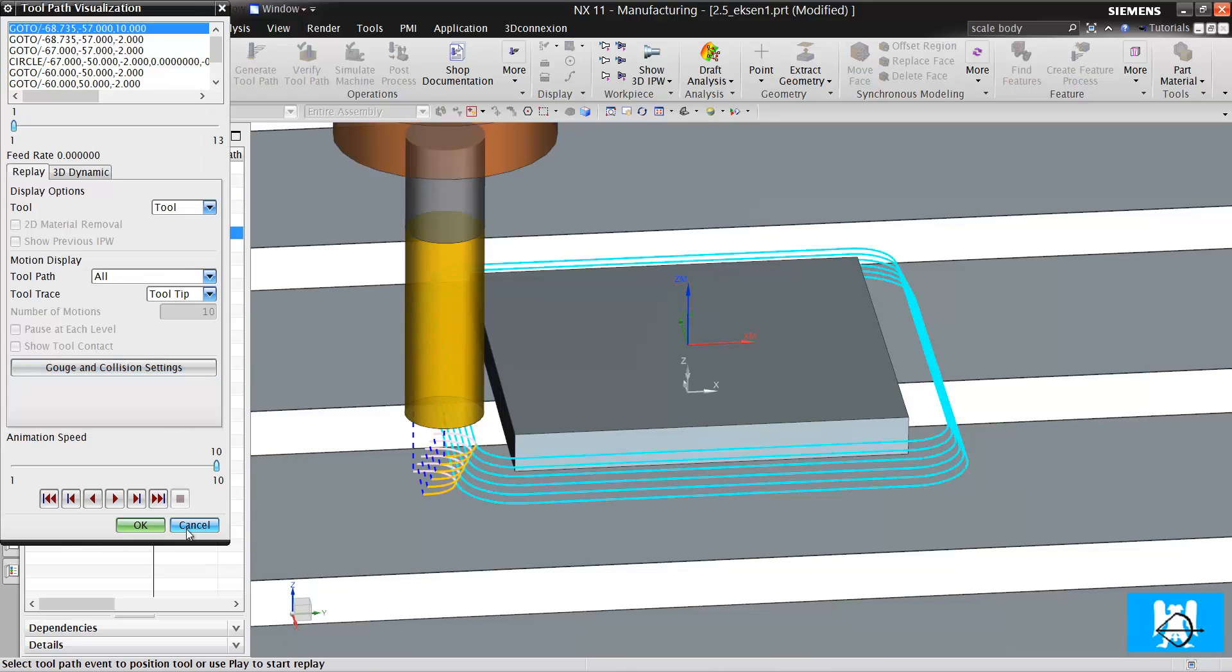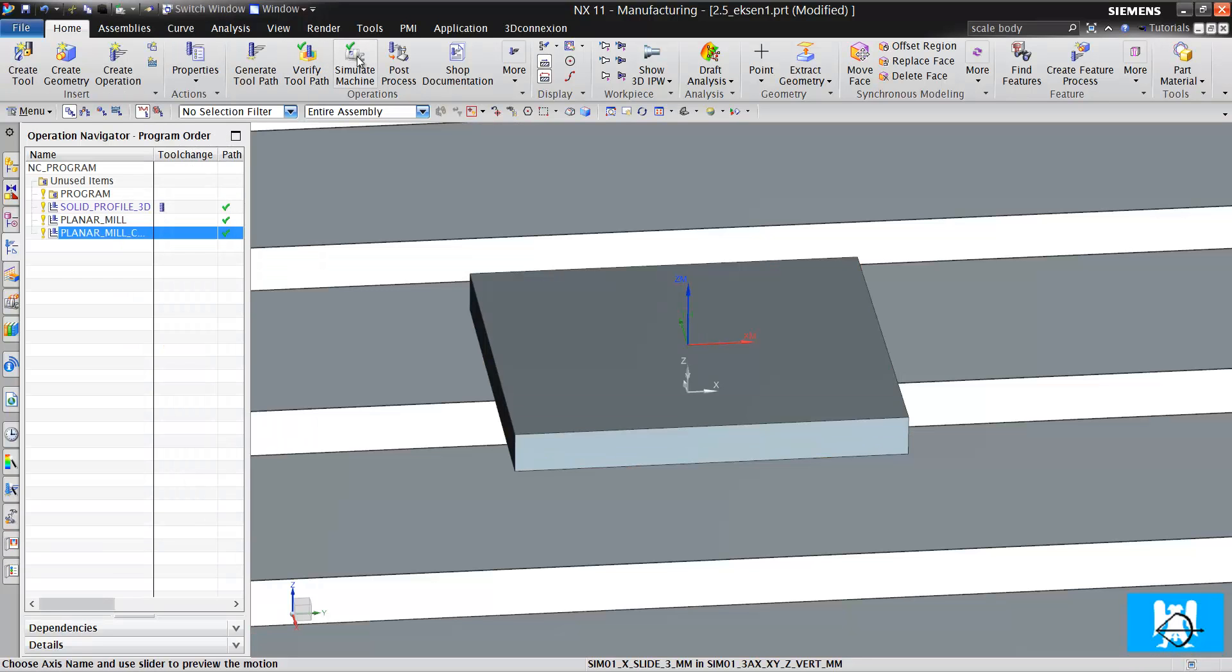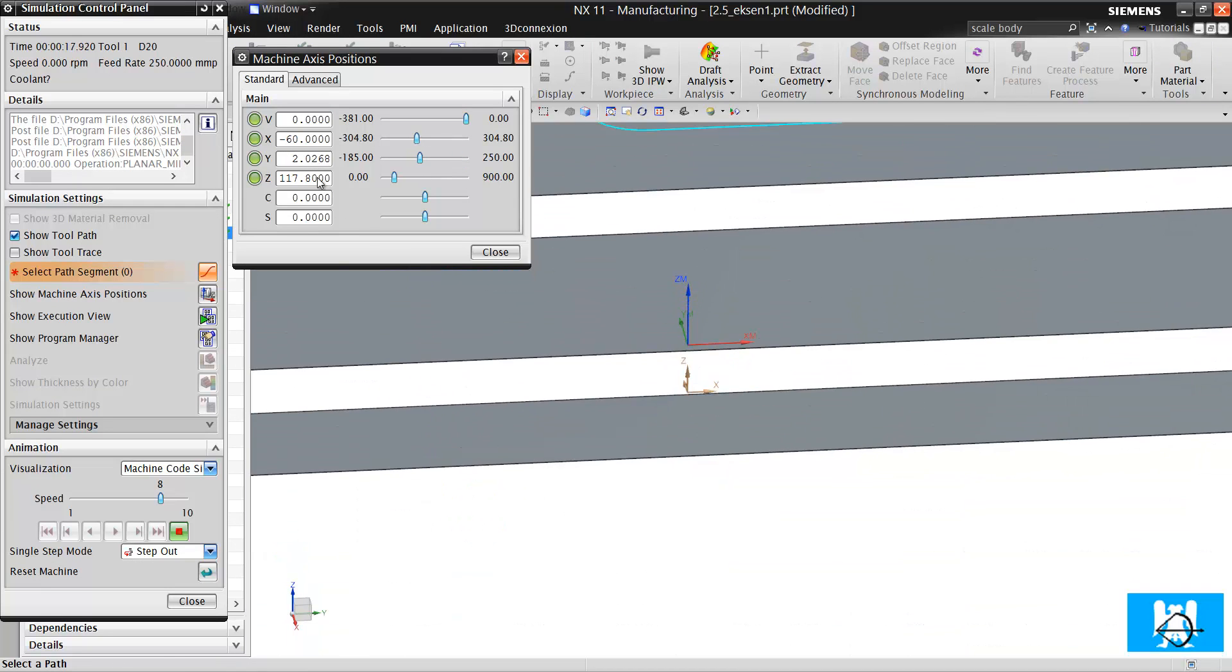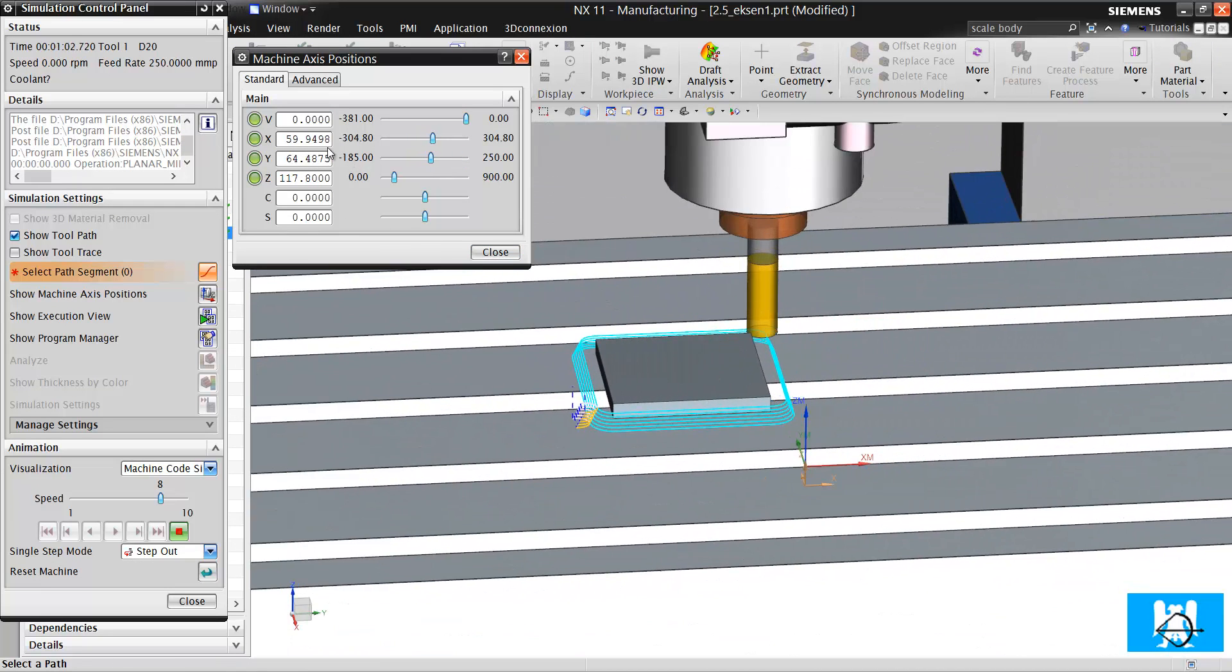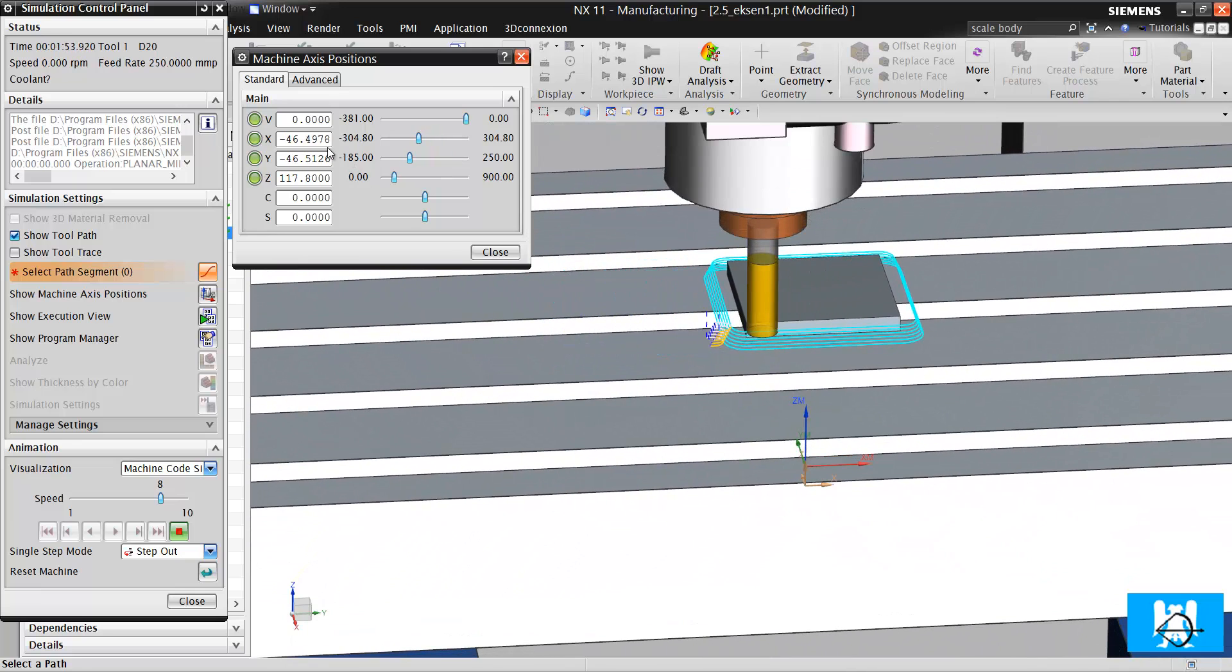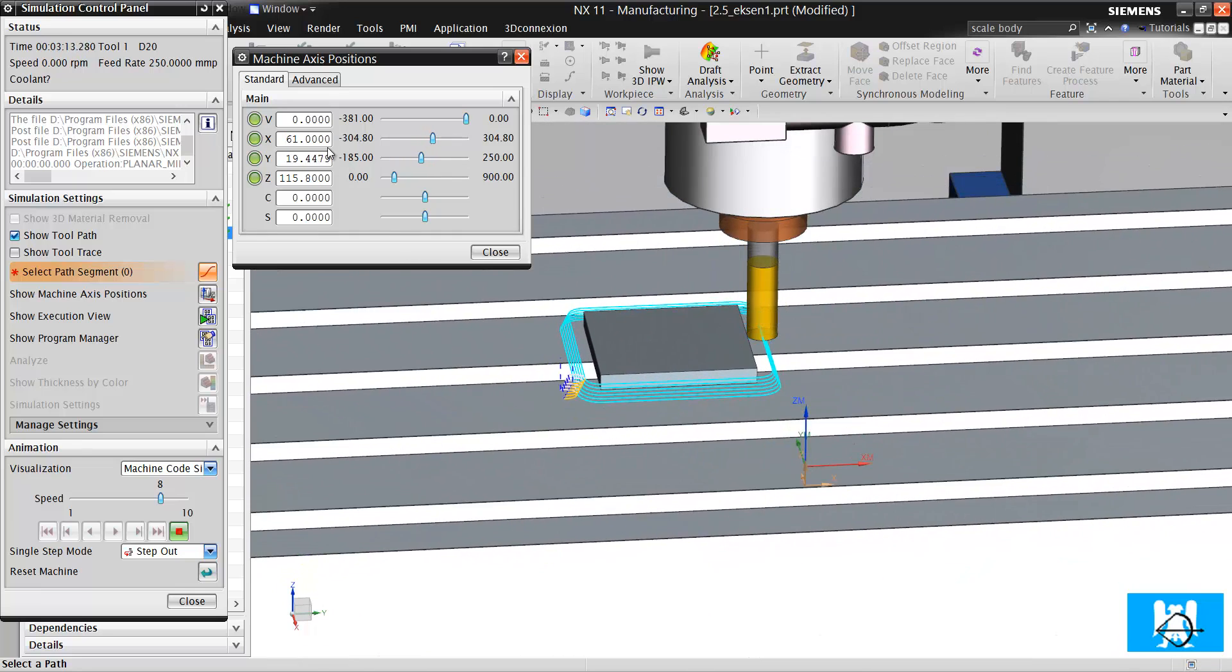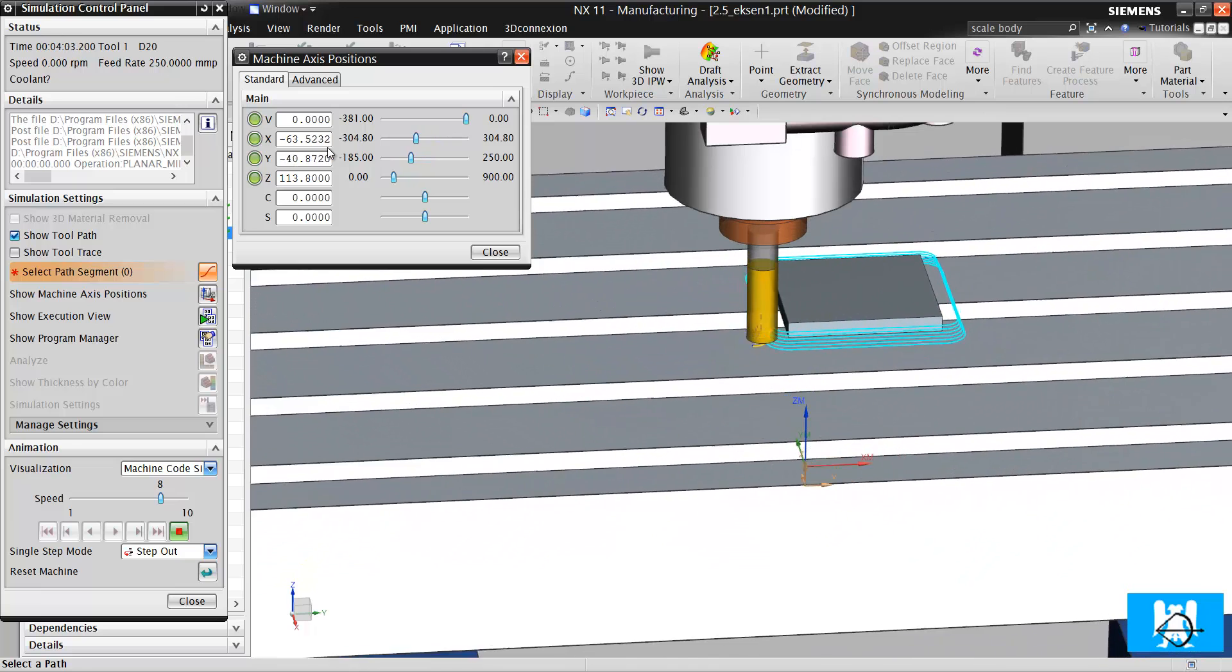But it is a two and a half axis operation too, because when we look at the axes, just X and Y work synchronously and Z is used for depth cut.